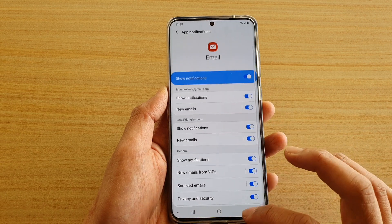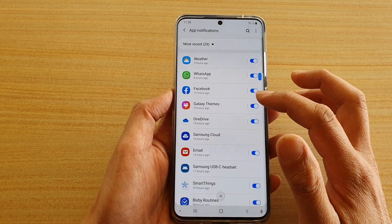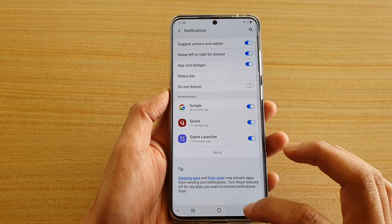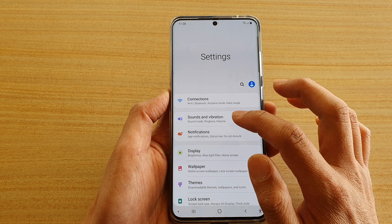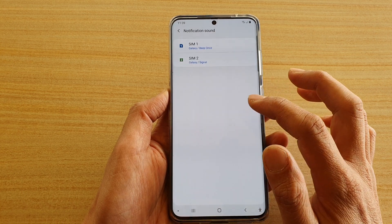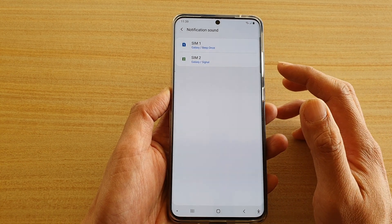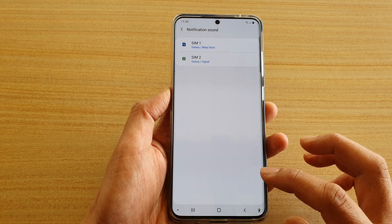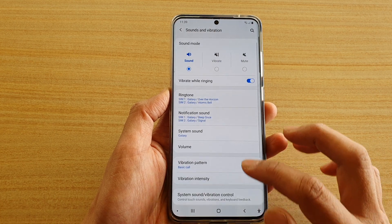So you can see you can customize a separate sound for each app. Over in sounds and vibrations, under notification sound, this is a global sound — so by default, whatever sound you set here will be used as a global sound for all of the apps, unless you go in and customize each app to have a separate sound.